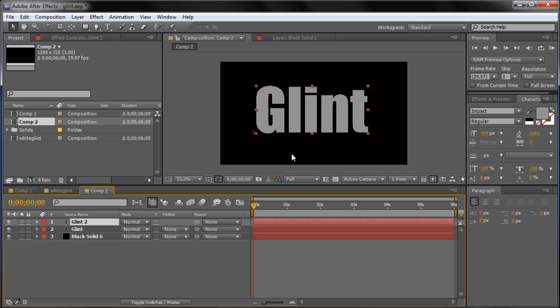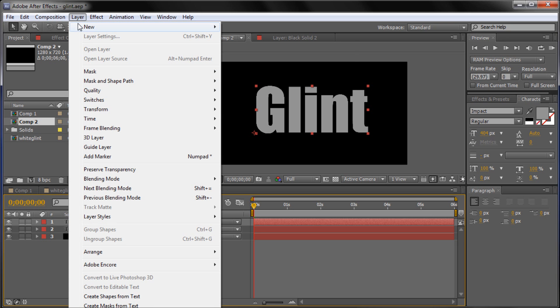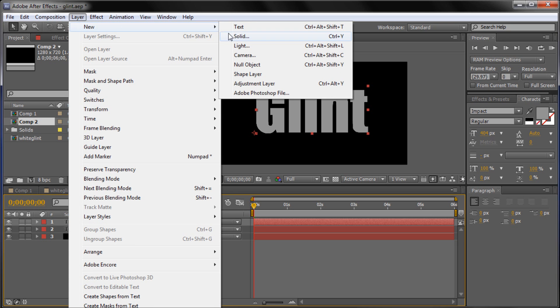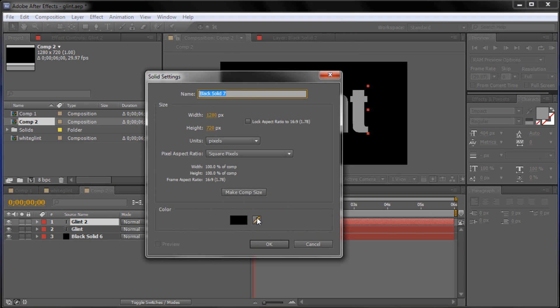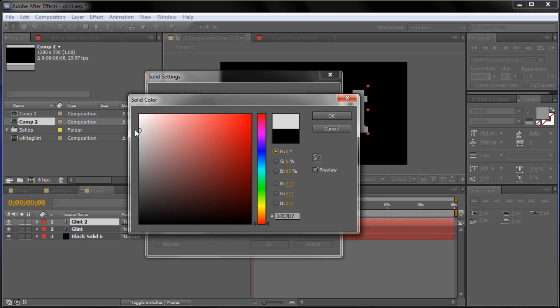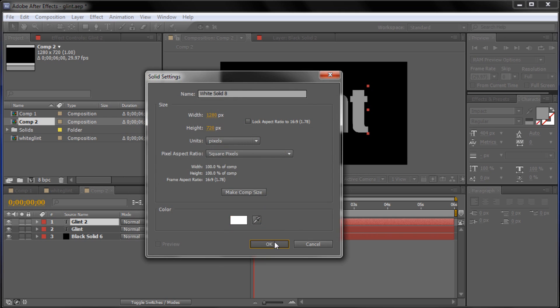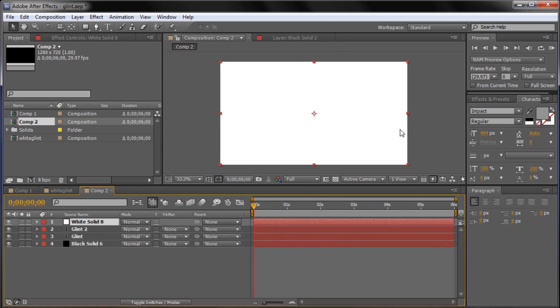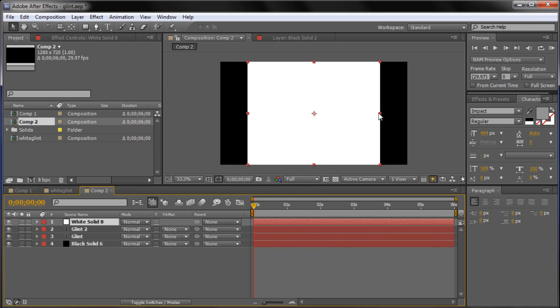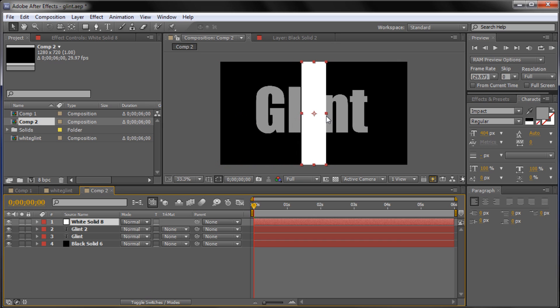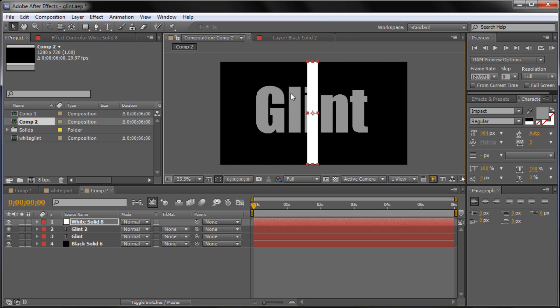So now that we have that, what we're going to do is create the white bar that you saw going across the text. So in order to do this we're going to need to make another solid by going to Layer, New, Solid. This time we're going to make it composite again and make the color white. Click OK. And so now we're just going to grab one of these side points here and drag this in so that we make a smaller rectangle.